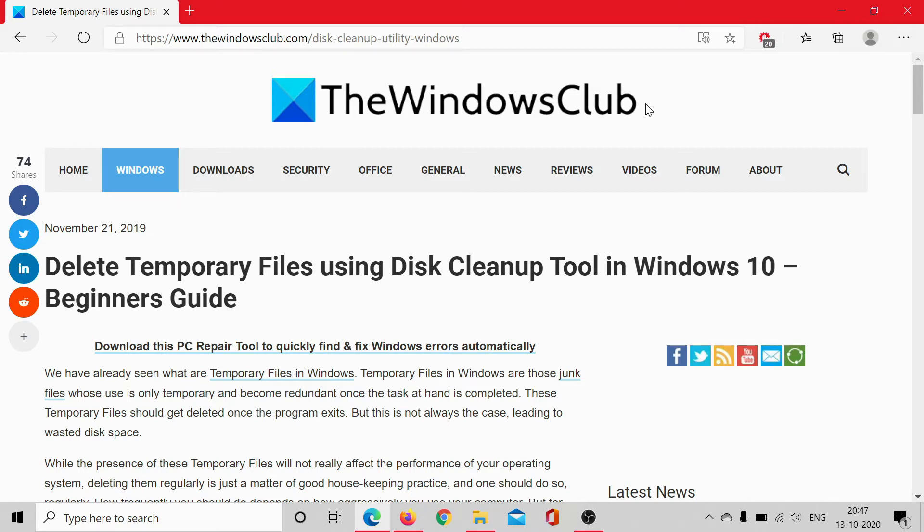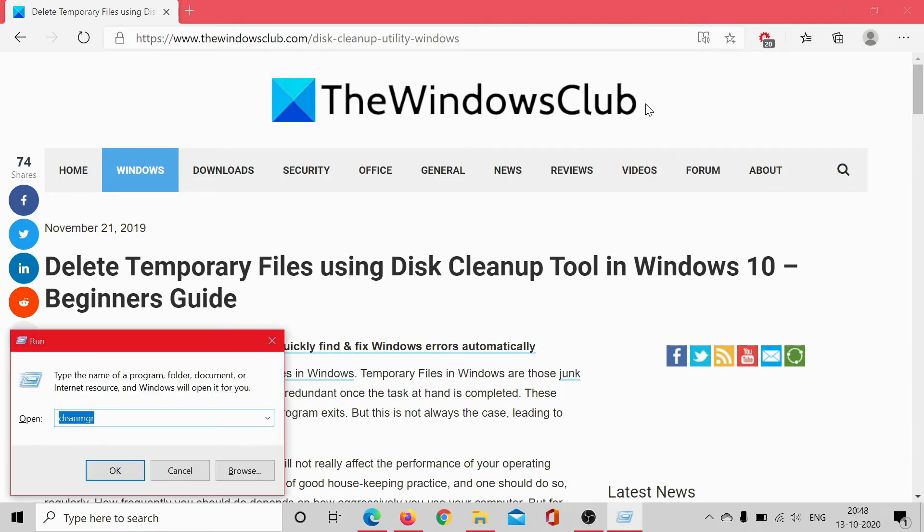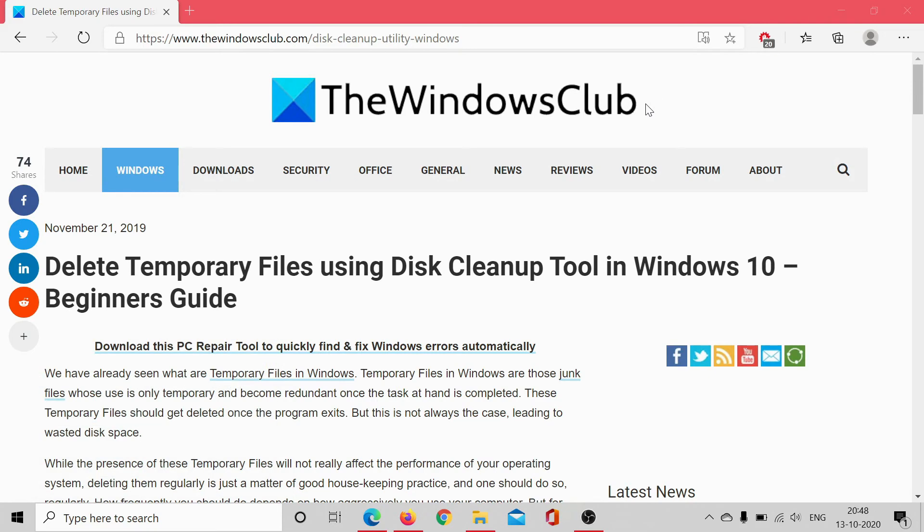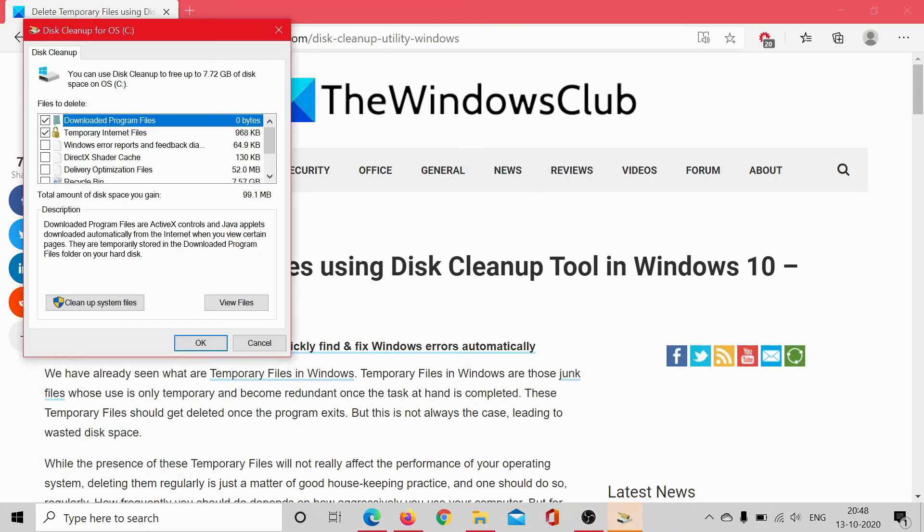To help you with this, you could use the Disk Cleanup tool, which is a built-in tool in Windows 10. Simply press Windows + R, type the command cleanmgr, hit Enter. This will open the Disk Cleanup tool.